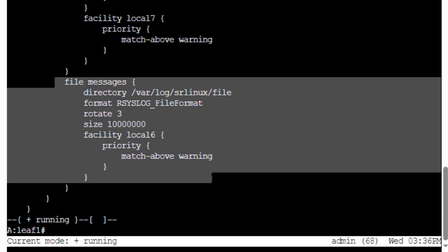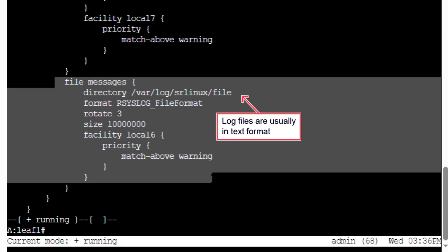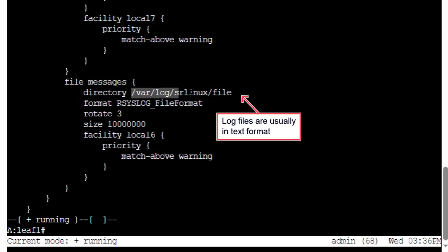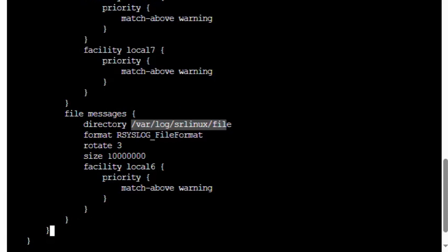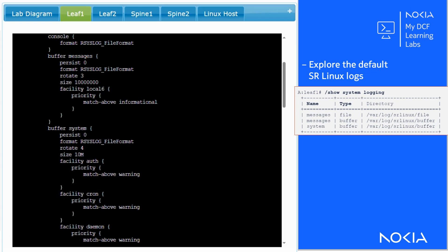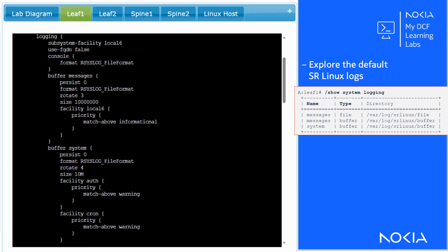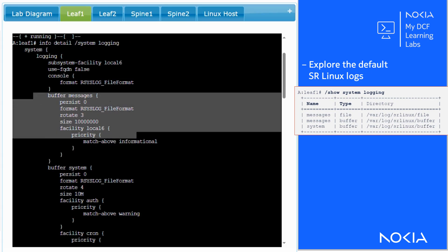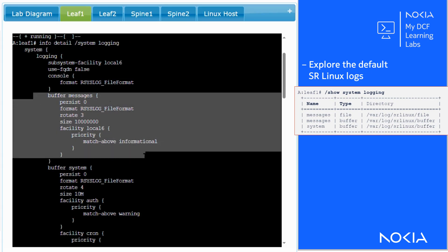All SR Linux messages identified with Facility Local 6 with a priority equal to warning or higher are logged in the messages file. All SR Linux messages with a priority equal to informational or higher are logged in the messages buffer.